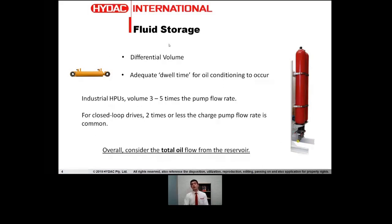Dwell time for oil inside the reservoir is also very important. We'll touch on that a little bit later when we're talking about de-aeration.